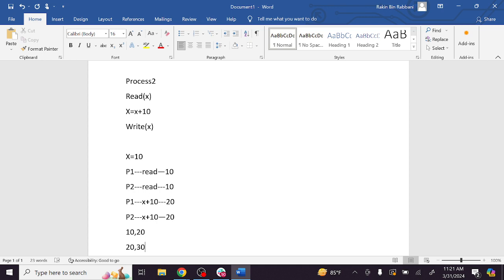What do you call a semaphore? Counting semaphore and binary semaphore. Very good. Semaphore is called a shared integer variable.